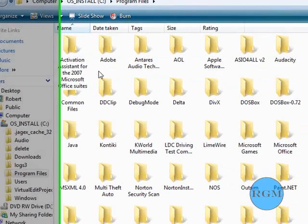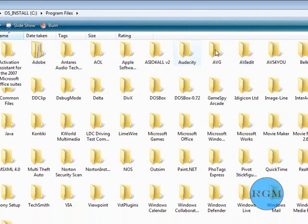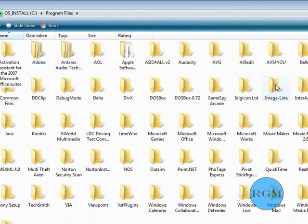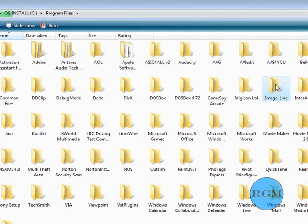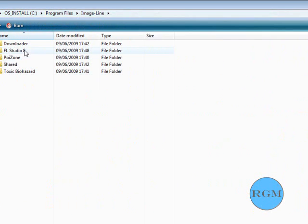And then lots of people don't know this, where to find the Fruity Loops folder. Because they look for Fruity Loops, it's actually called Image Line, which is there. Then there's Fruity Loops Studio 8.